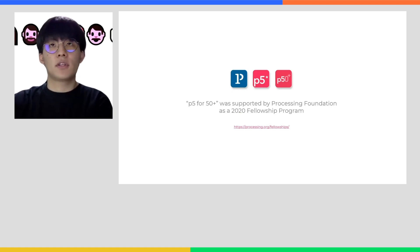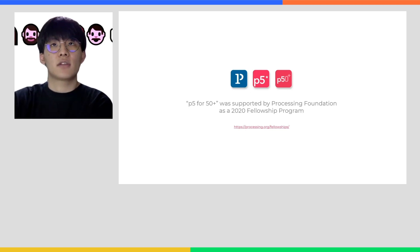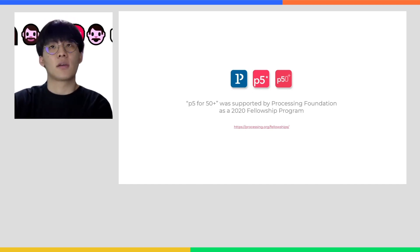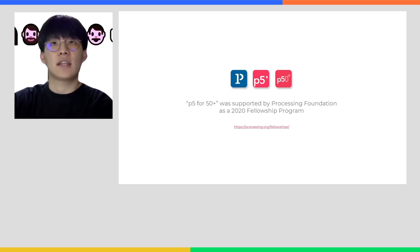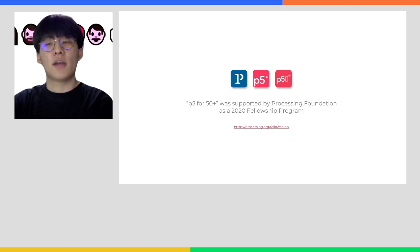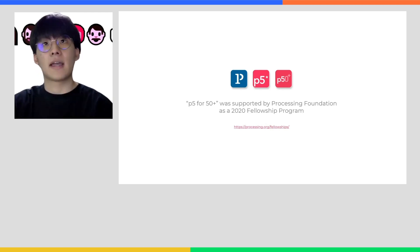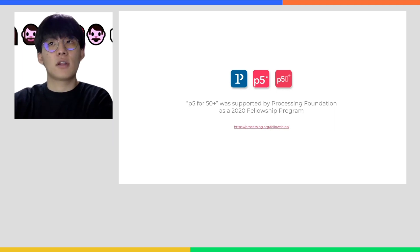Before continuing into our presentation, we would like to briefly introduce the Processing Foundation Fellowship Program, which supported the P5 for 50+ project. If you also wish to engage in the community by enhancing accessibility to creative coding with Processing, P5.js, or ML.js, you might want to consider applying for next year's fellowship. Check out the link if you are interested.